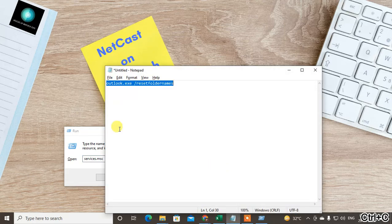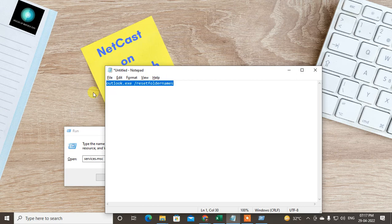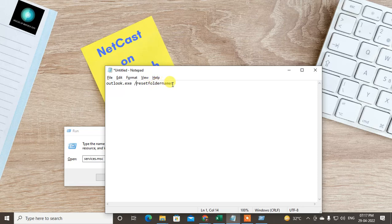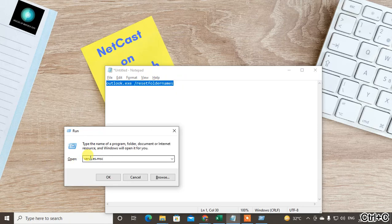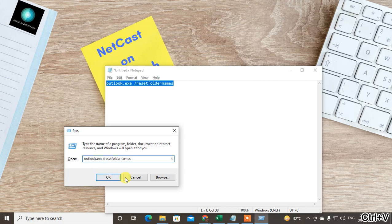Here you have to type: outlook.exe space /resetfoldernames. You have to enter 'resetfoldernames' as the last part and press OK.